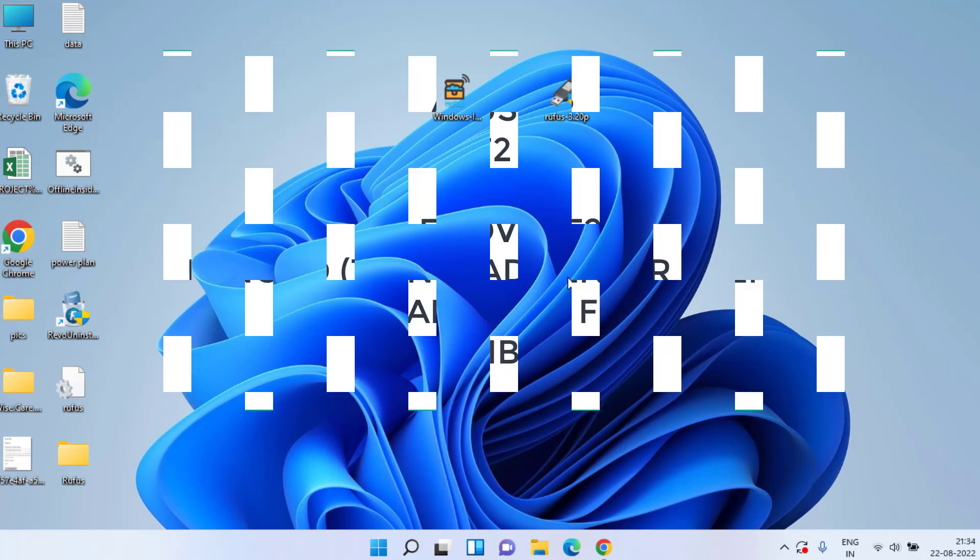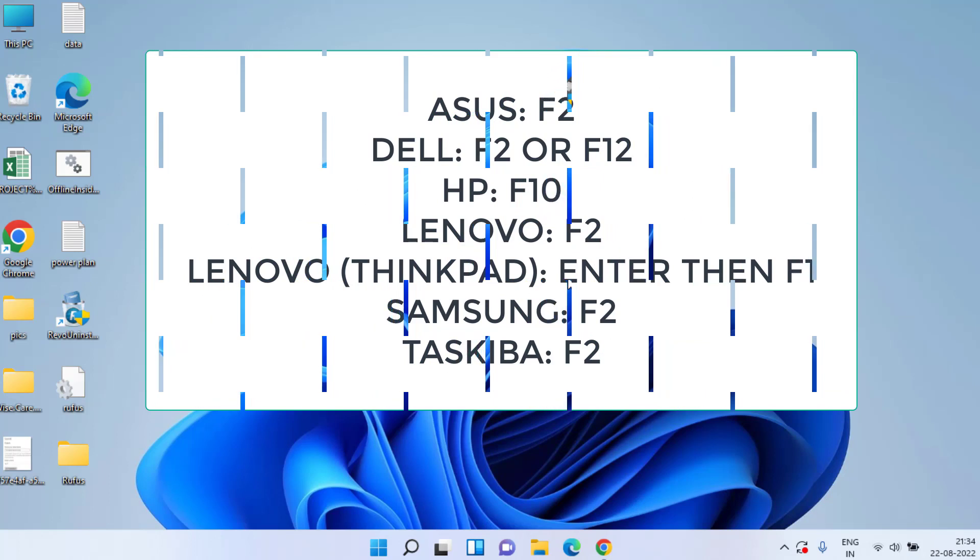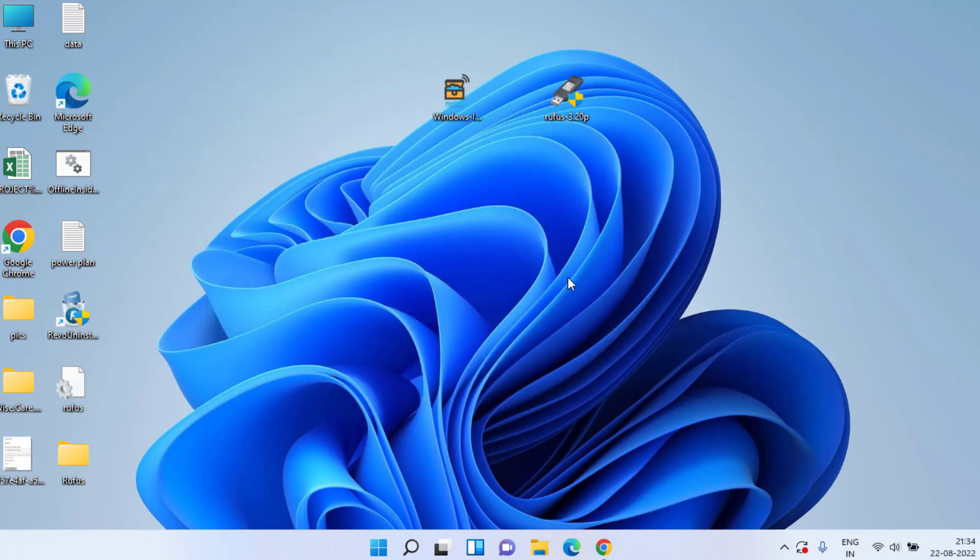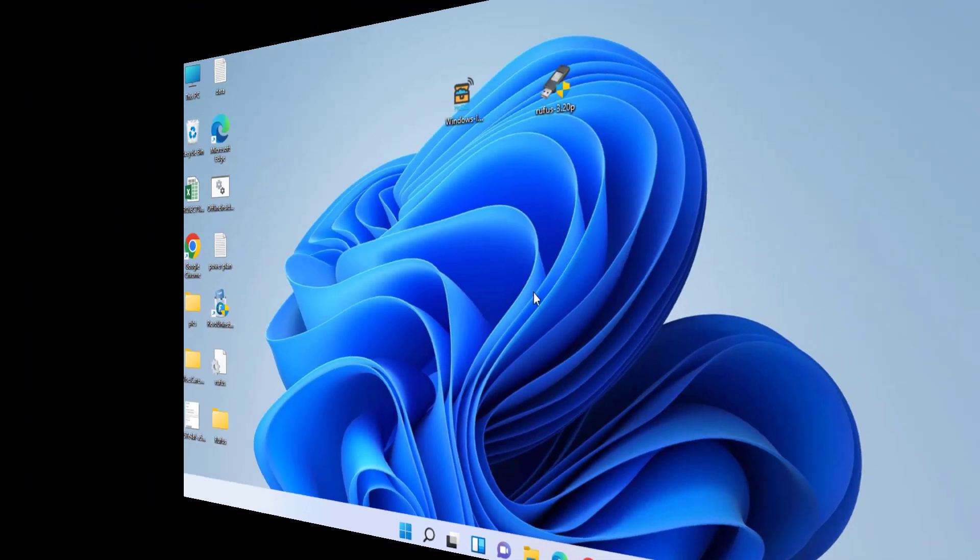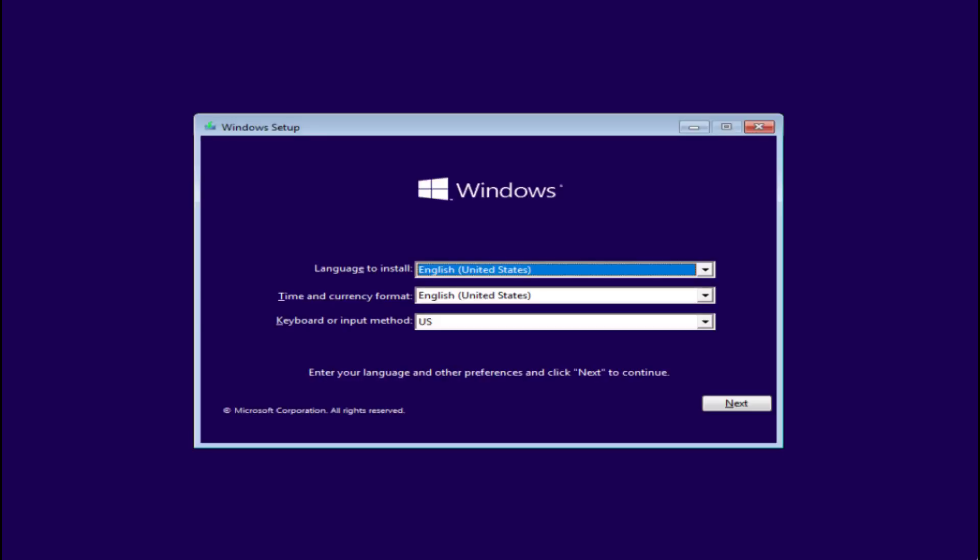The shortcut key to choose boot menu is F2, F12, or Delete key. I'll share the complete details in the description of this video. So watch out, and let's boot the newly created pen drive to the system in which I would like to install the Windows. Now after giving the first boot as your USB device...